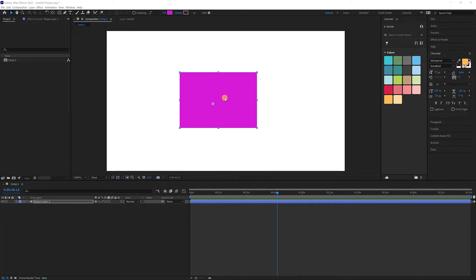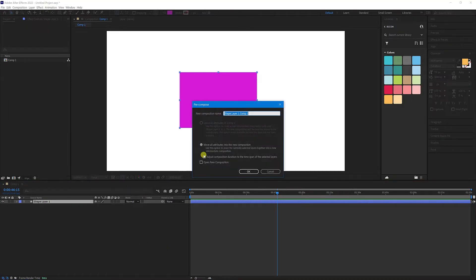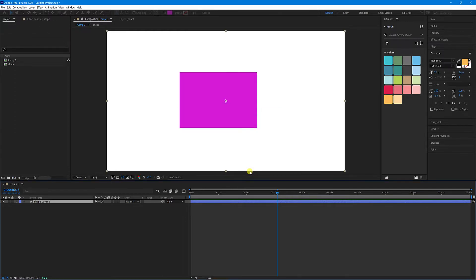So as you can see here, I've just got a basic shape drawn out, and I'm going to right-click it and create a pre-comp from it. I'll just call it Shape, and OK.